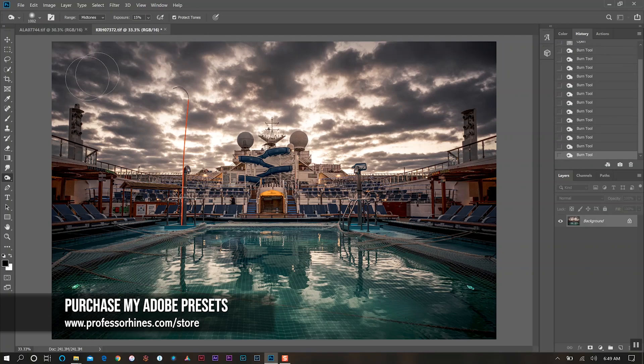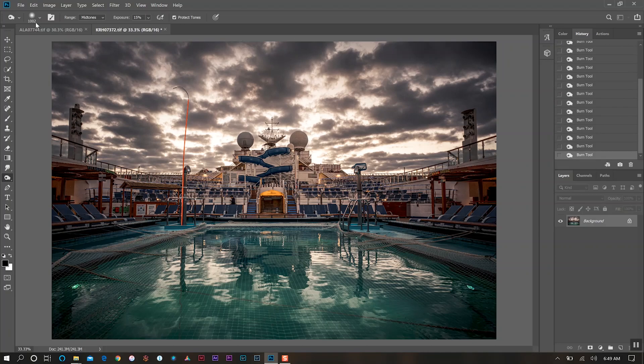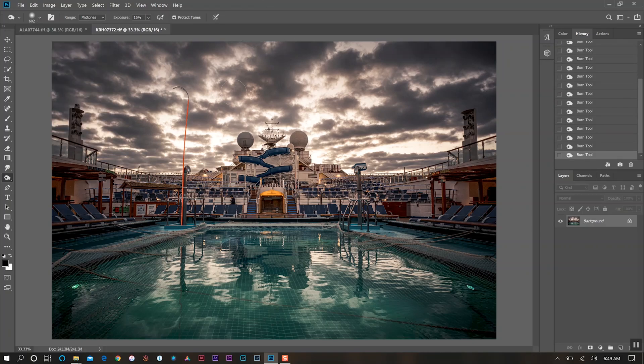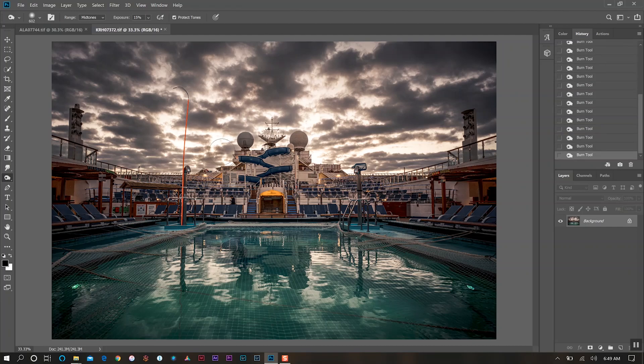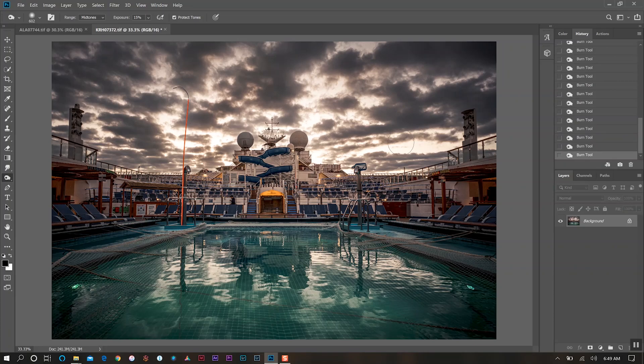We'll change our brush size to get into some of the smaller areas. You can see it's really starting to look a lot more aggressive. I'll actually speed up this part and show you at the end what we have.